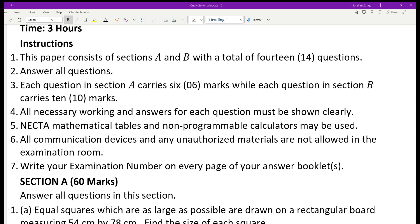But we are going to start slowly. As you know, we mainly share content related to mathematics. In today's session, I'm going to go to the Form Four national exams last year mathematics exam, and I will solve question number one with you.